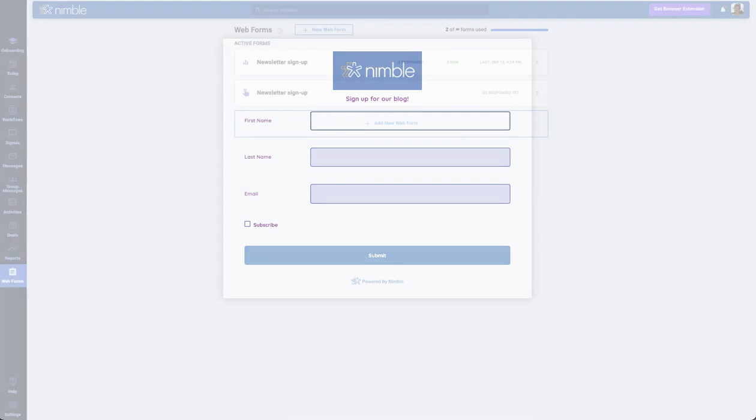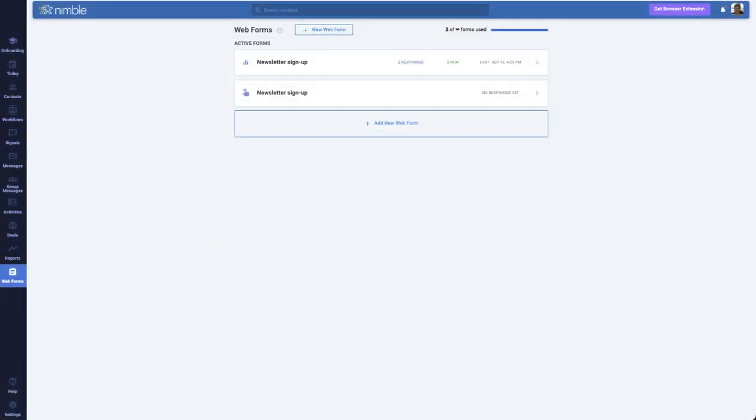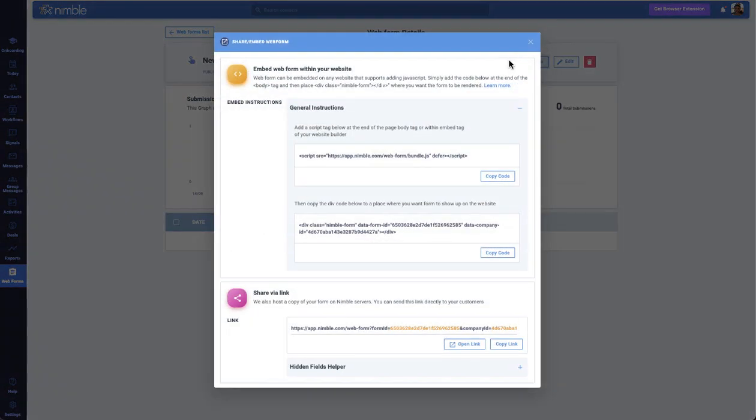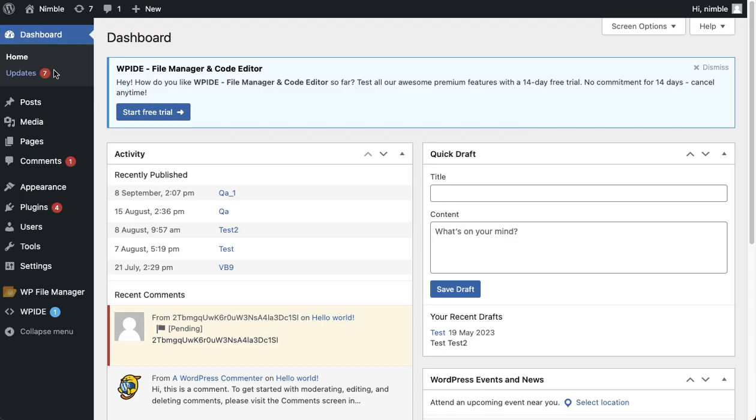To enable on your website, visit your Web Forms tab again. Access the web form, then choose Share Form. Go to your website editor, for example, we'll use WordPress.